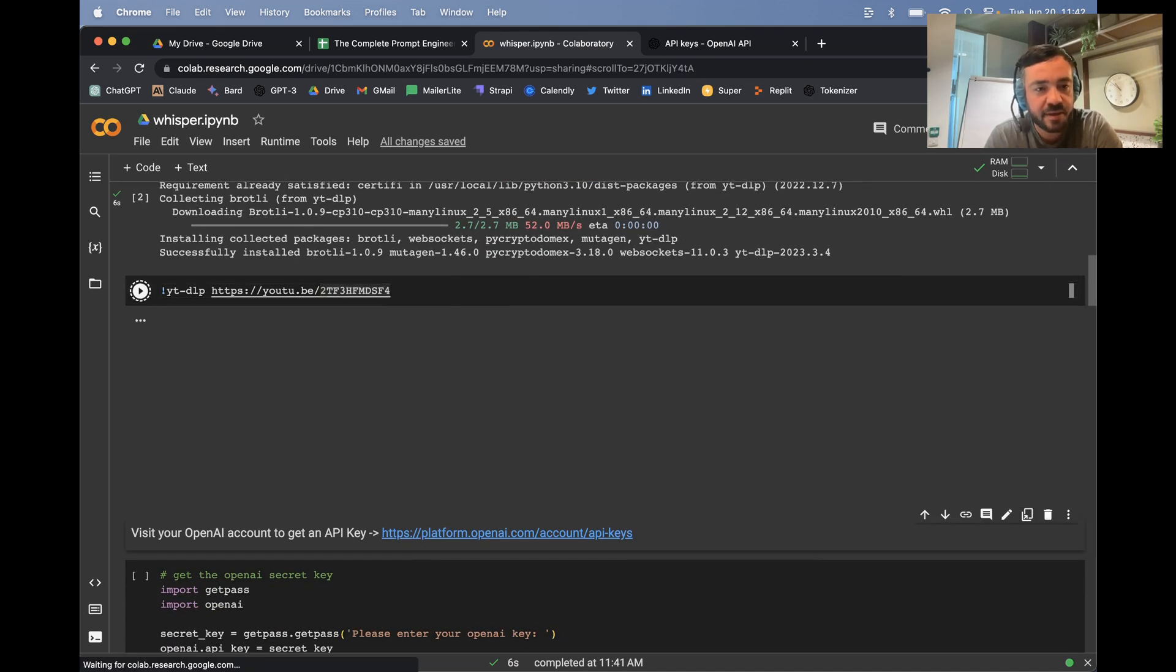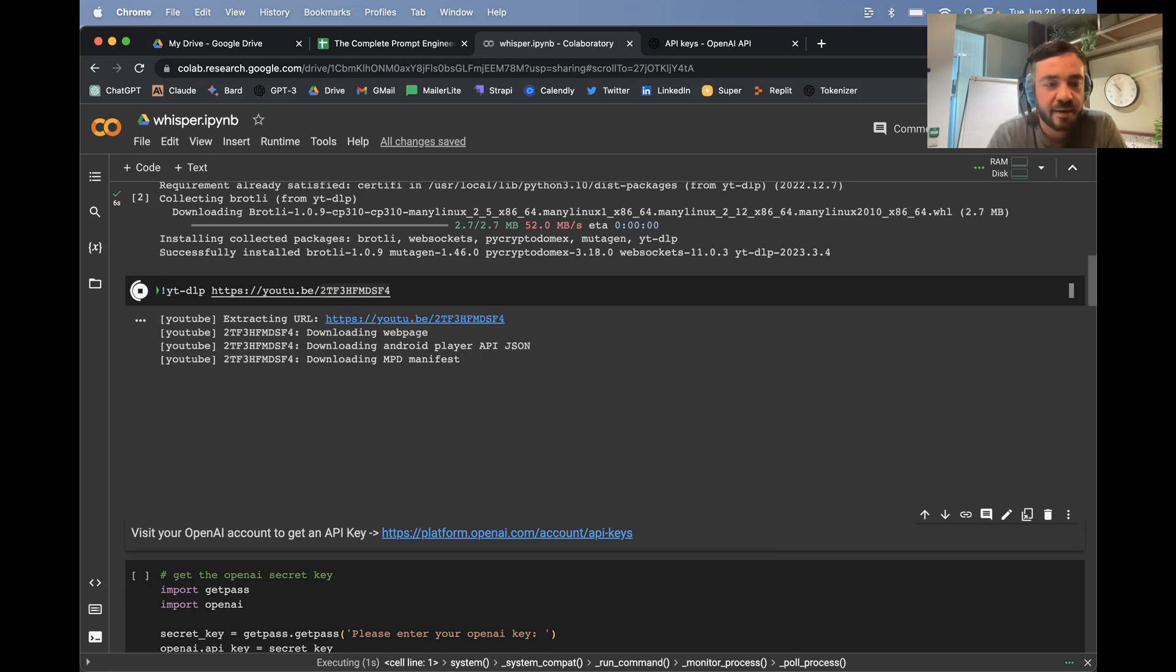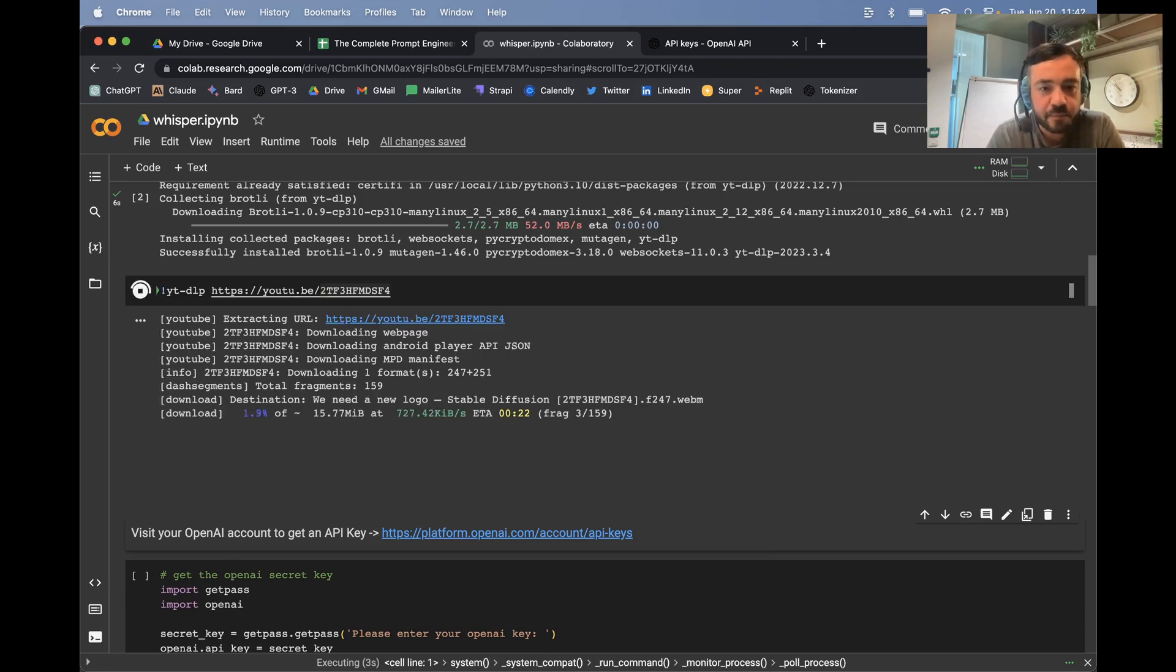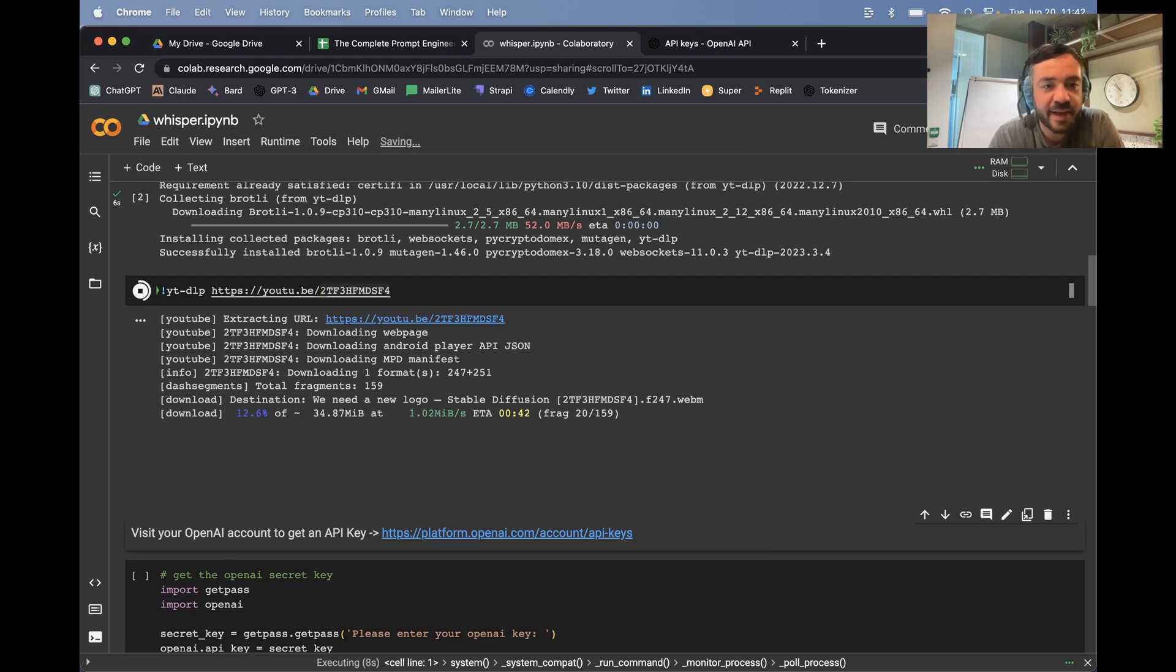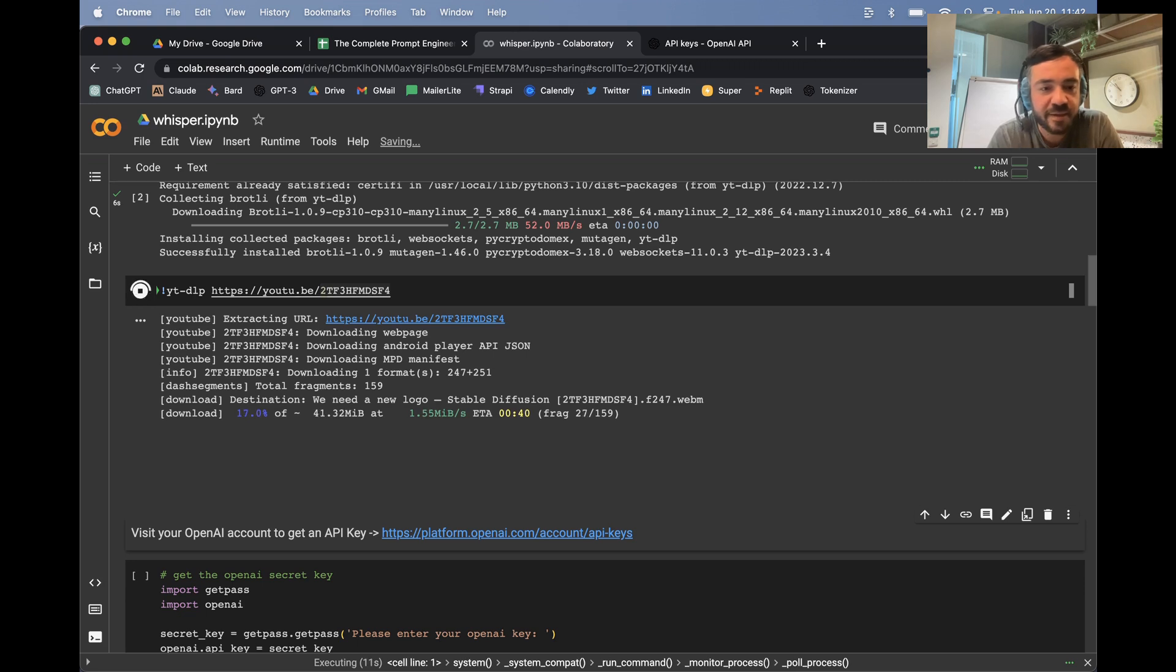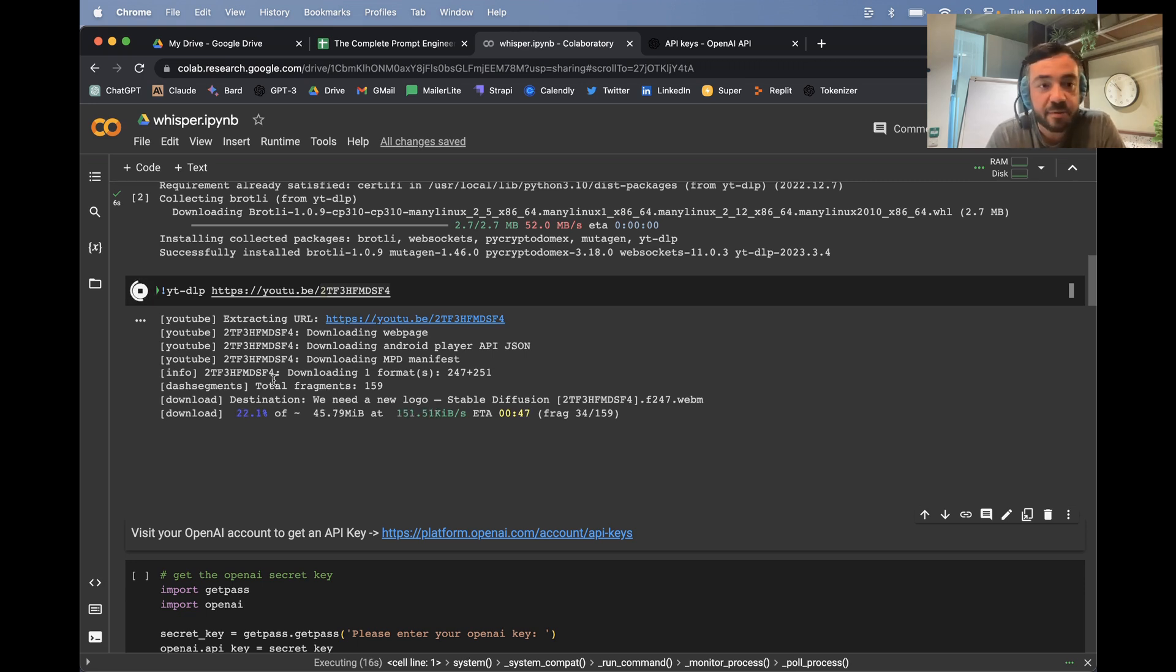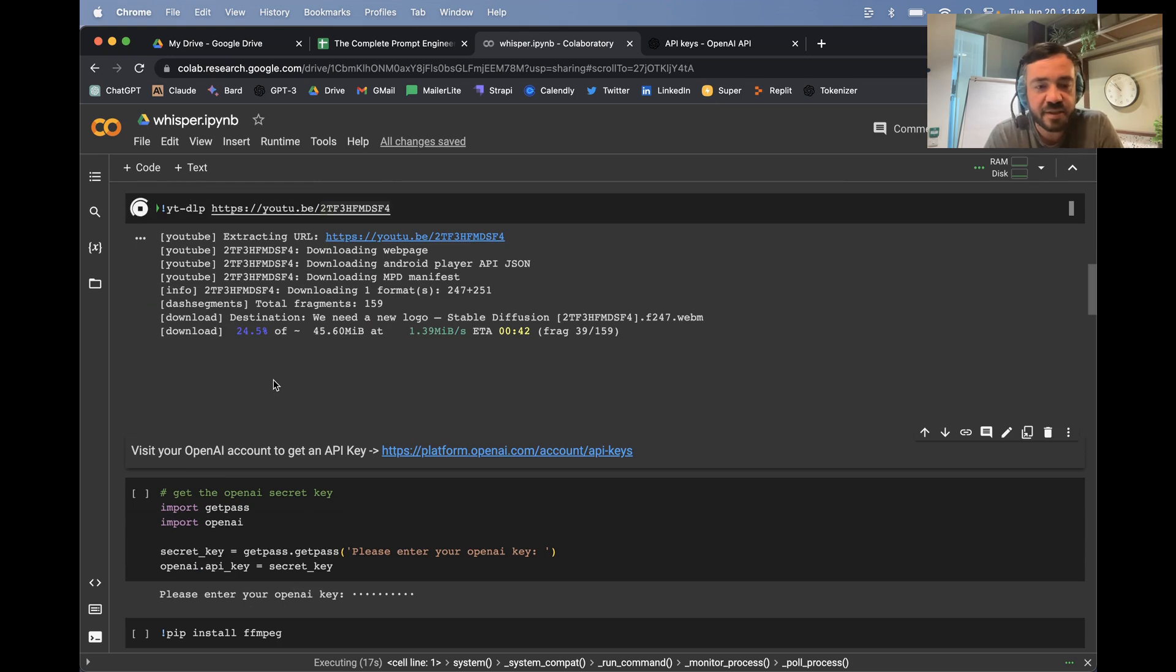So I'm just going to download this YouTube video. This one is mine. I own the copyright for this. So I would say if you don't own the copyright for your video that you're downloading, just be careful because you might be restricted in what you can do. But it depends on the use case that you're using the transcripts for.